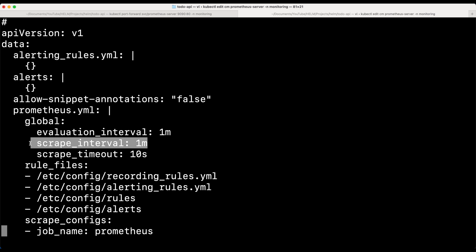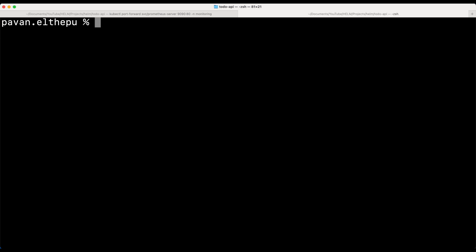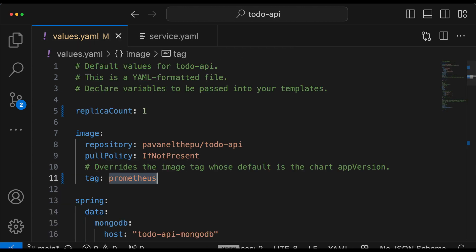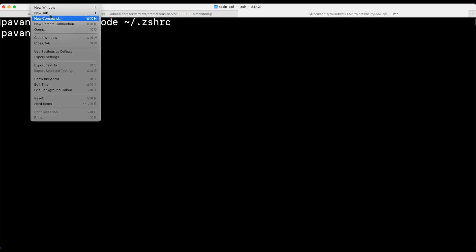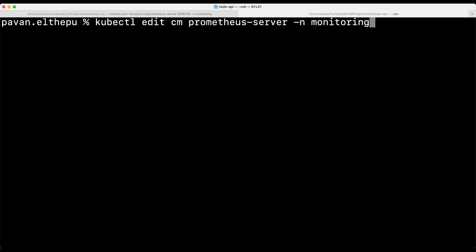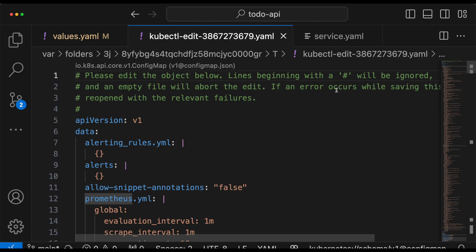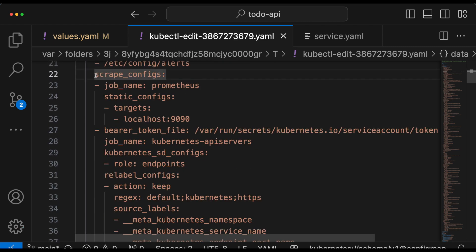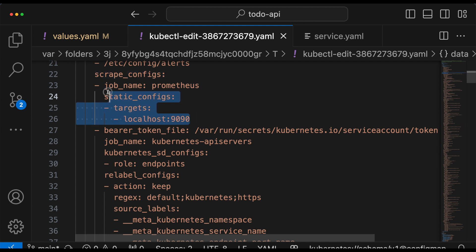If you find editing in the terminal difficult, I have a tip for you. You can edit the same Kubernetes manifest files in your favorite editor. For that, all you need to do is open your .zshrc file — or if you are on bash, open your .bashrc file — add a specific line, save it, close it, then go back to the terminal and open a new tab to reflect these changes. Now let's run the same command to edit our ConfigMap. As you can see, from now onwards whenever you edit any Kubernetes manifest file it will open in your favorite configured code editor. I hope you found it helpful.